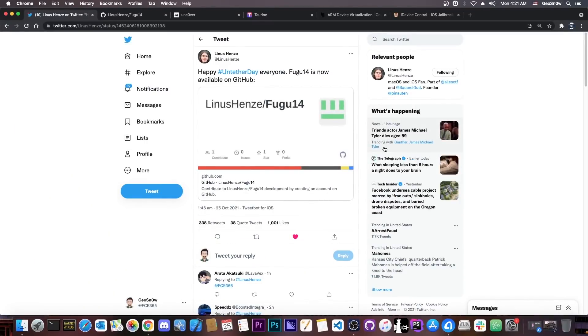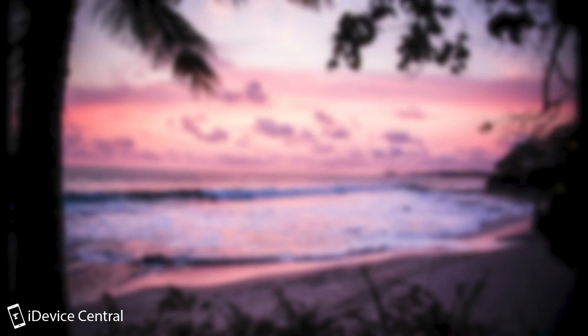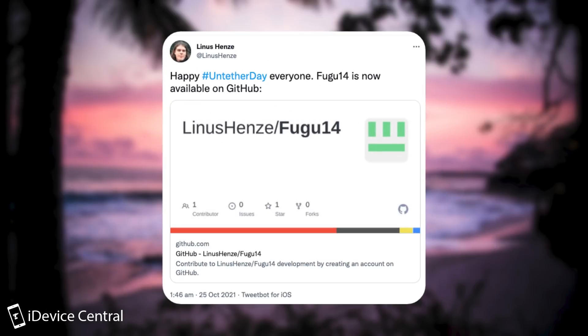So just a couple of hours ago, Linus Henze, as he promised, delivered this. Fugu 14. They said, quote, Happy Untether Day, everyone. Fugu 14 is now available on GitHub.